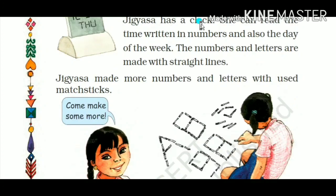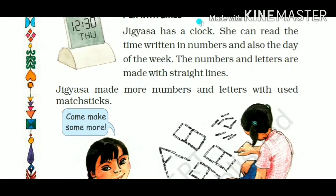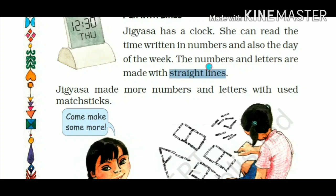Jigyasa has a clock. She can read the time written in numbers and also the day of the week. The numbers — one, two, three, zero — and the letters like THU for Thursday on the clock are all made up with straight lines. So the numbers and letters here are made up with straight lines.